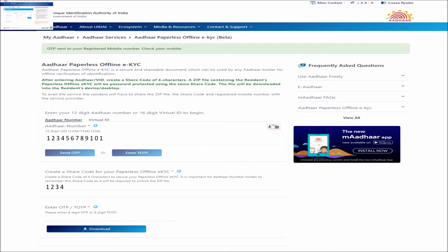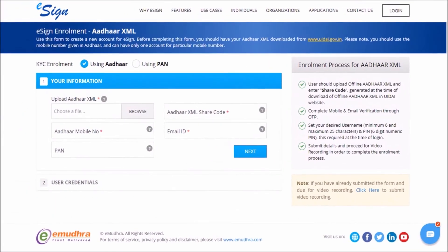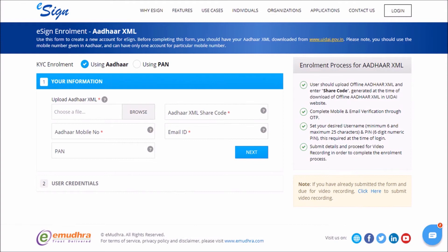Meanwhile, a 6-digit OTP number will be sent to your Aadhaar registered mobile number. Please enter this number in the space provided for OTP, click on the Download button, and save the Aadhaar XML file to your local disk.